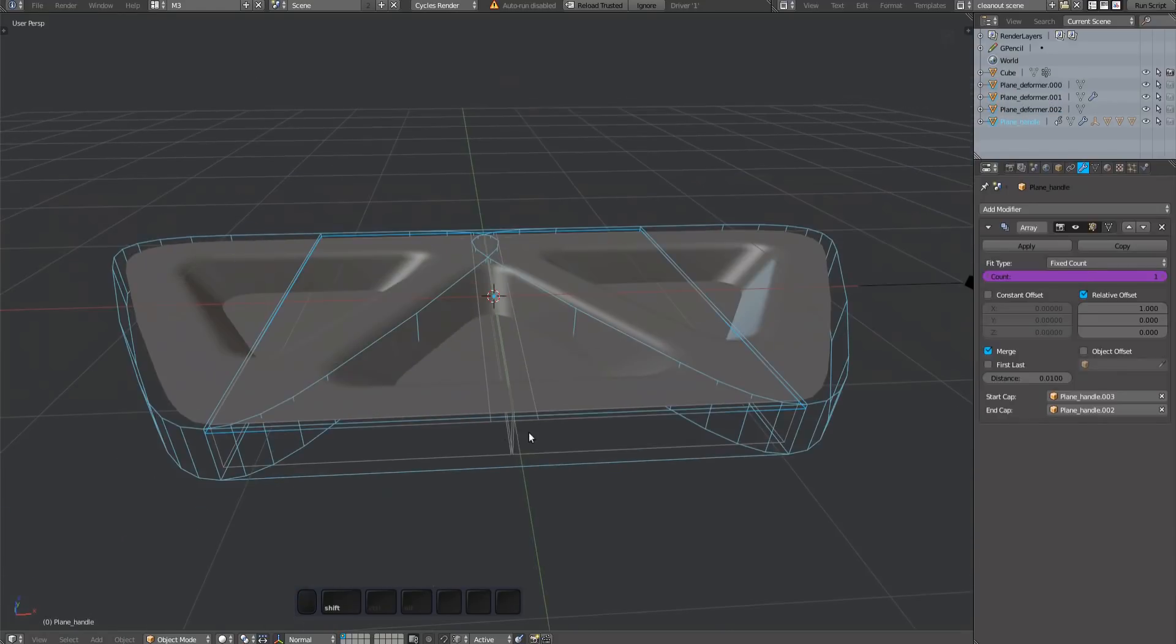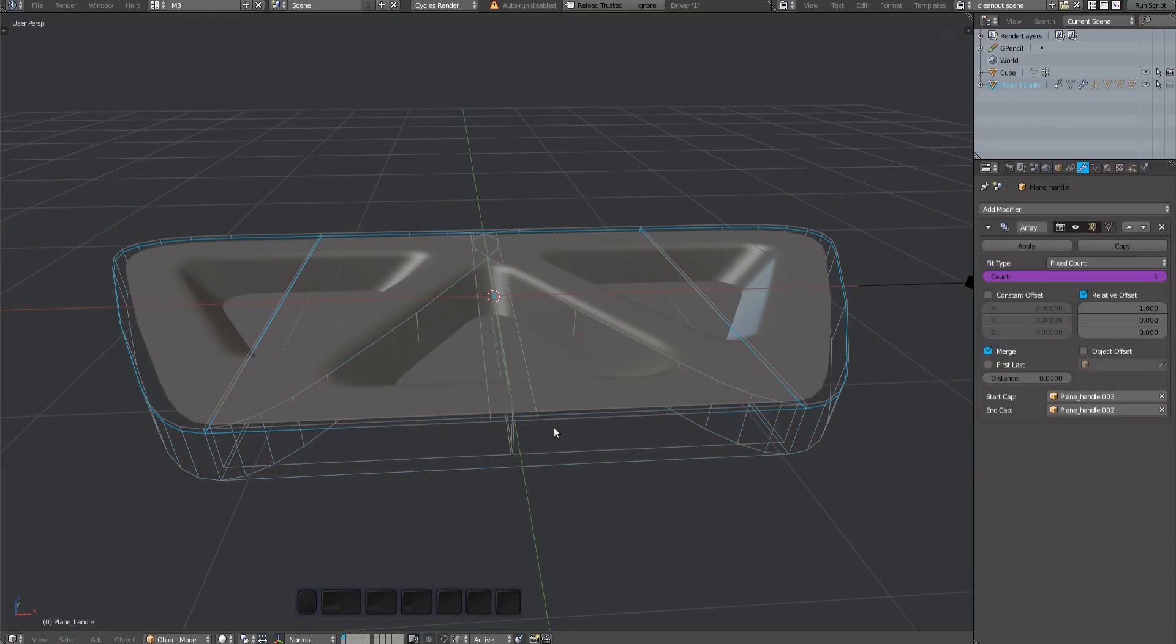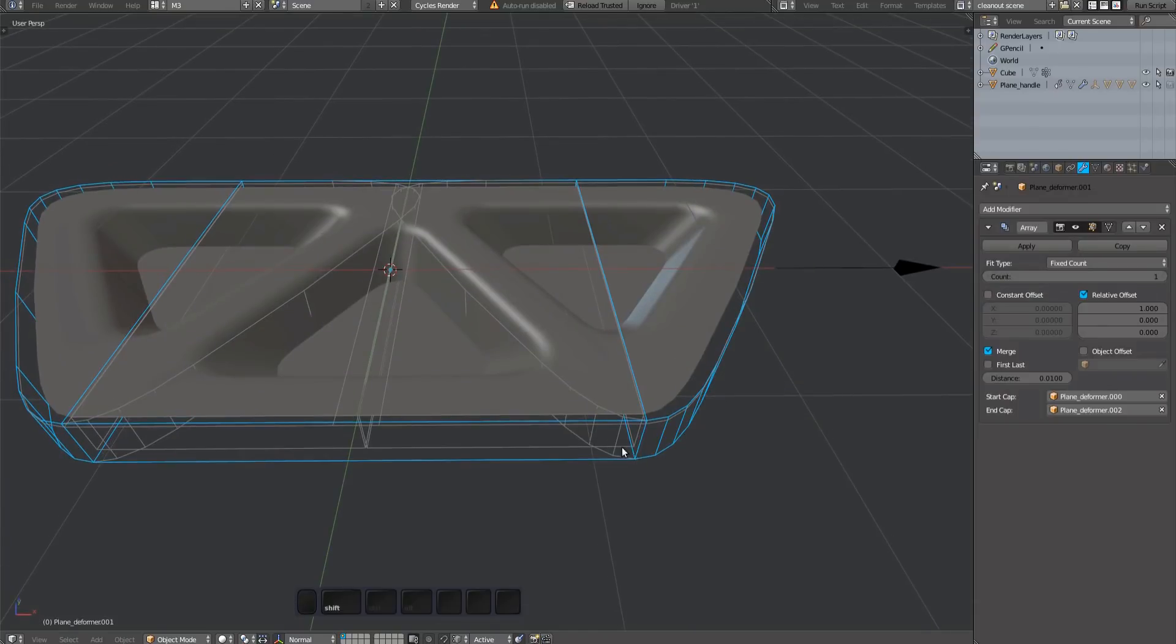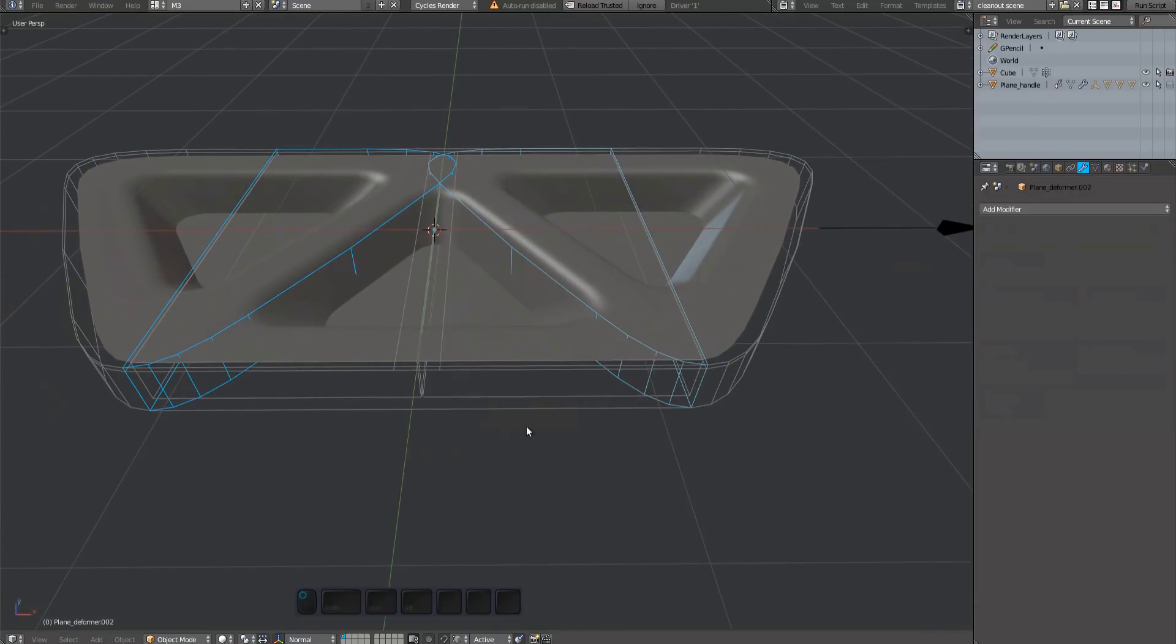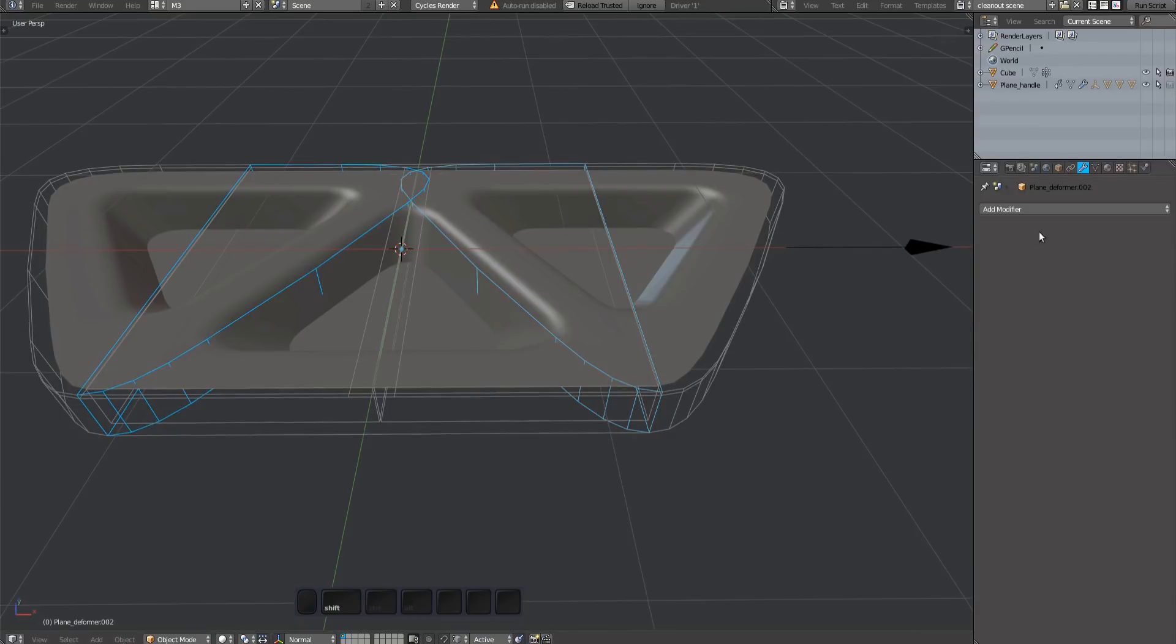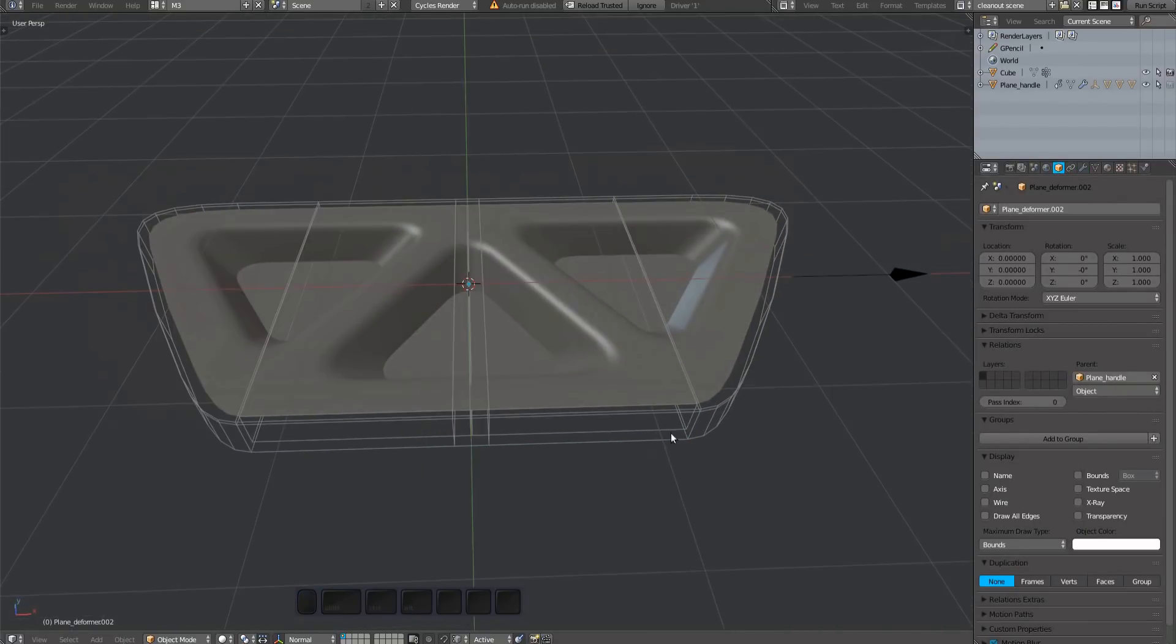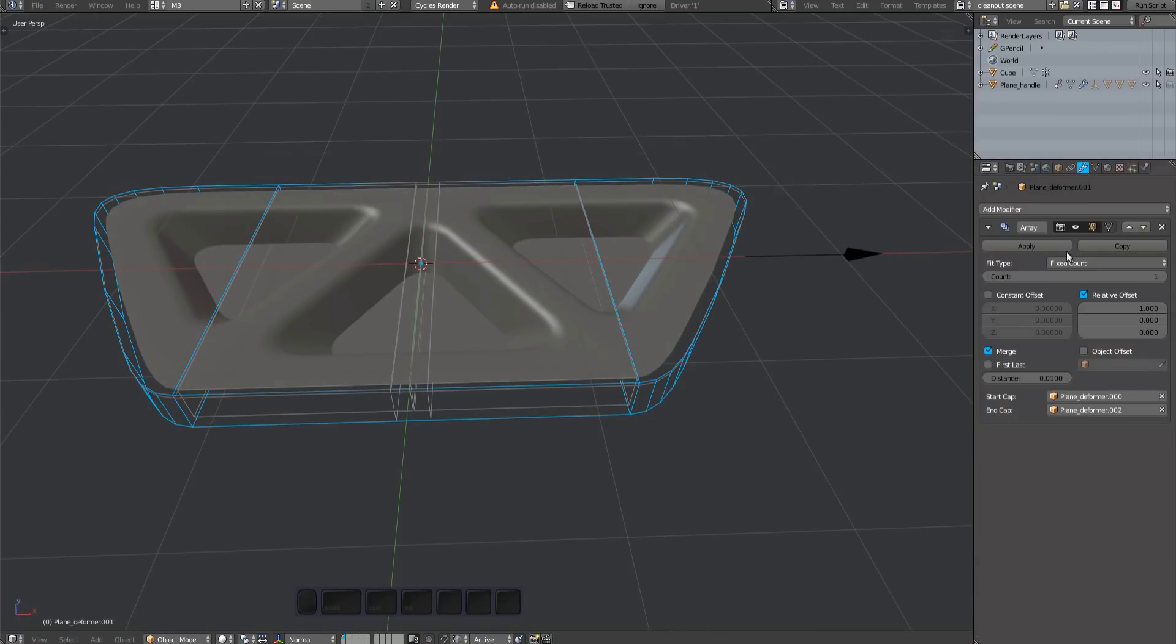Parent the deformer to the handle. Clear the cap properties. And once more, create a driver for the count value.